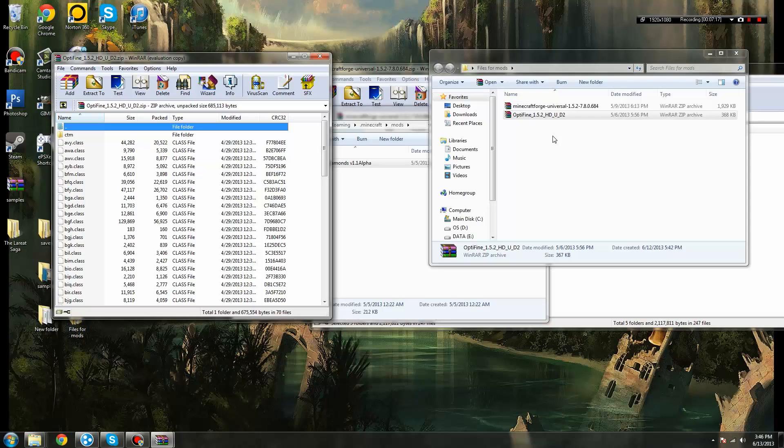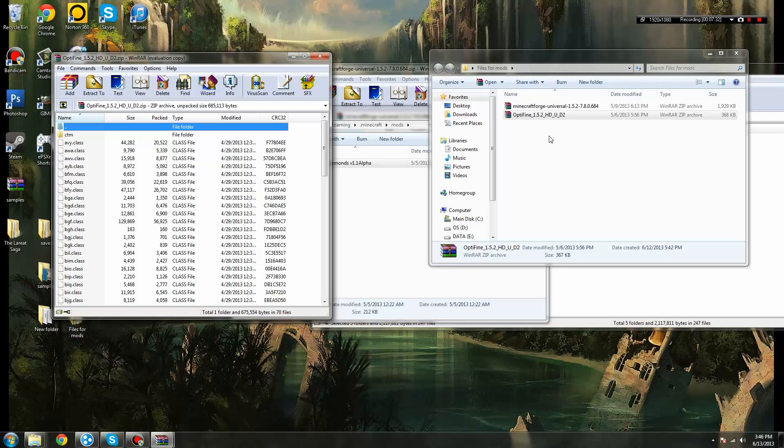But that is how you install mods to Minecraft. Simple, easy, save you some time, save you some headache, and it gives you the opportunity to enjoy all the great mods that are out there right now. With that being said, support your modders. I hope this was helpful, and I will see you guys next time. Bye.